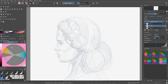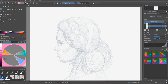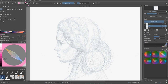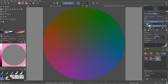Gamut masks help you be better at picking colors. First, decide your main color — for example, for skin tones I'd pick something orangey-pinkish. The split complementary colors for that range are then shown. You don't have to use just split complementary; you can use complementary colors, or any other gamut mask that's available.